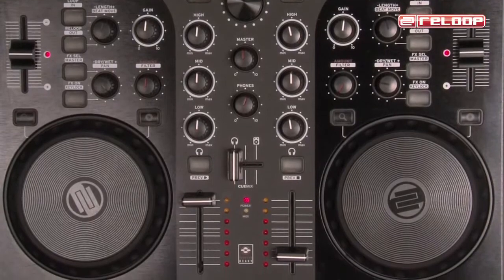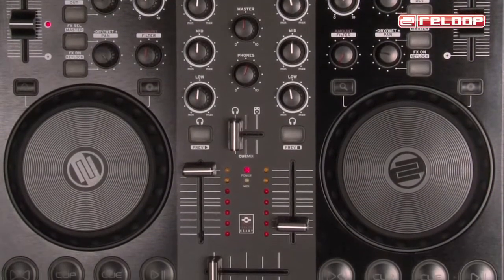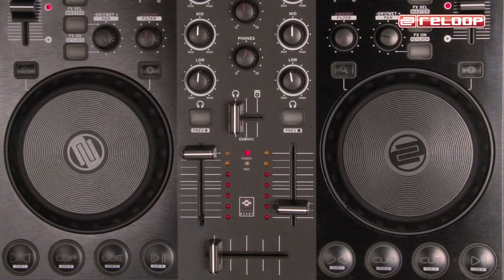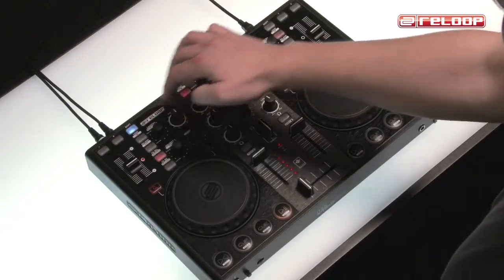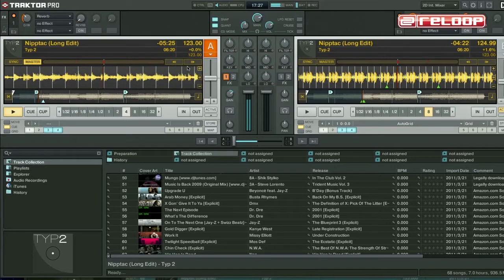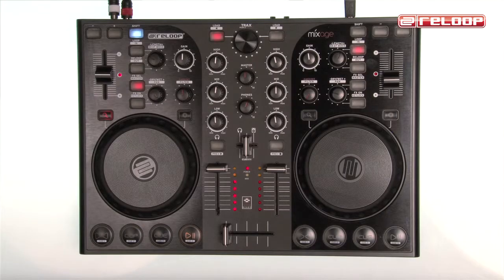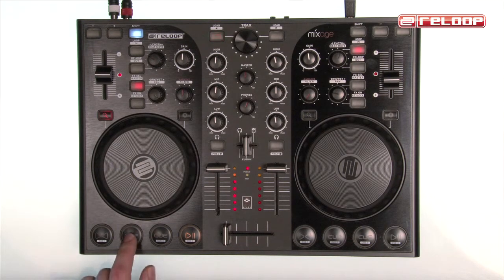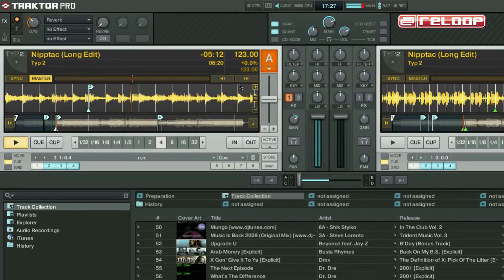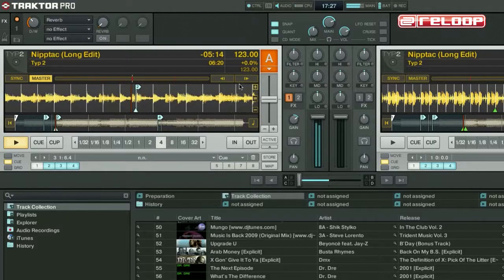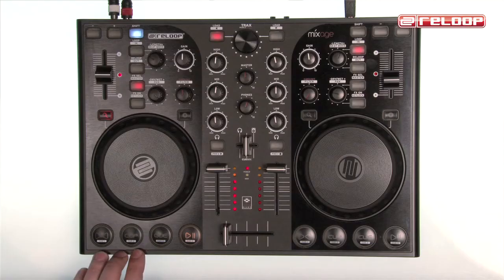Tractor Pro users can access up to four previously stored cue points and restore these respectively. With Activated Shift function, the Transport section also serves as a cue point section. The four large trigger buttons invite you to fast trigger action. If no cue point is stored in a track, you can set new cue points by pressing the buttons. The next free cue point will be stored automatically, and thus set cue points can be triggered the same way.